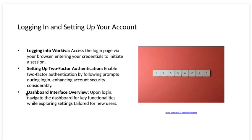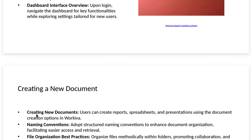Dashboard interface overview. Upon login, navigate the dashboard for key functionalities while exploring settings tailored for new users.